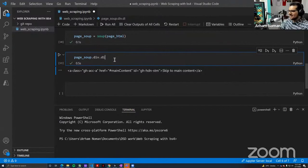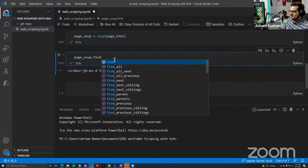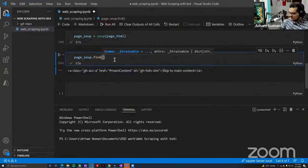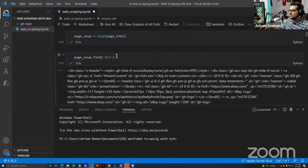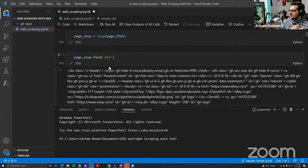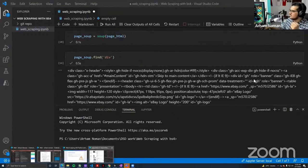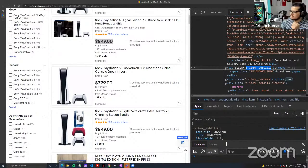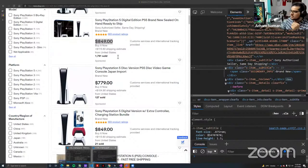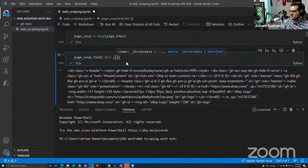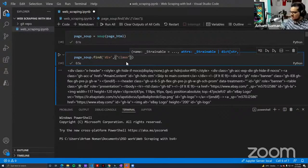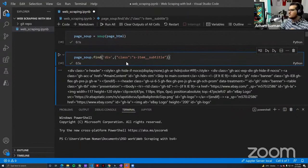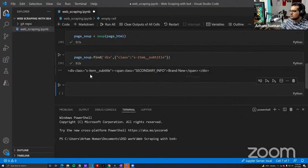Let's take a look at a nicer way. BeautifulSoup has a built-in command called 'find'. If I do '.find' and tell it I want to find a div tag, it's going to do the same thing as .div — find the first div tag. But what if I don't want the first div tag? What if I want a specific div tag? I can copy the class name and specify that I want a div tag that has this specific class name. If I run this, it will give me the first div tag that has that specific class name.